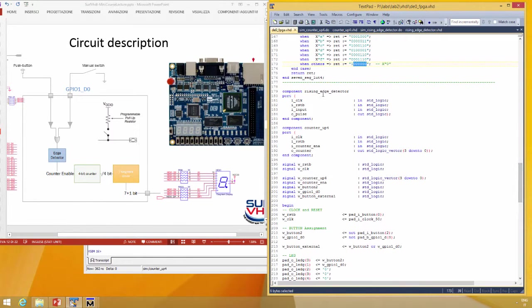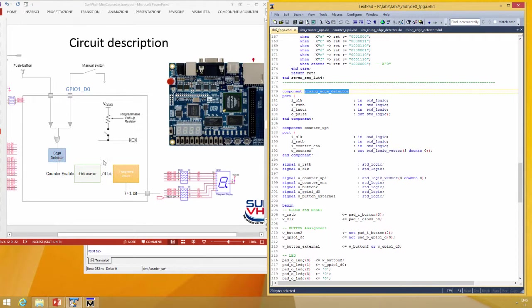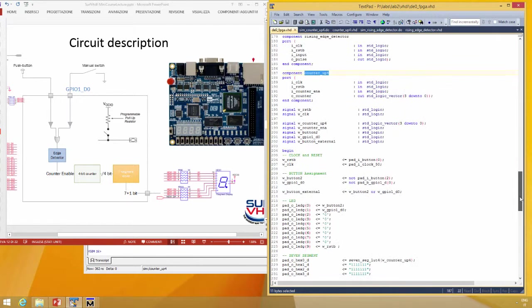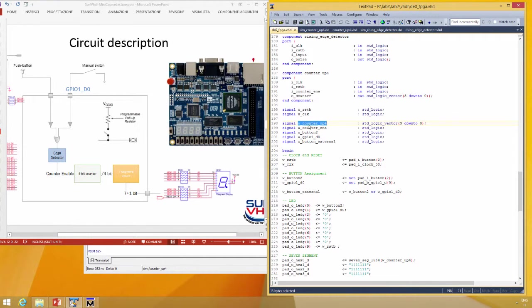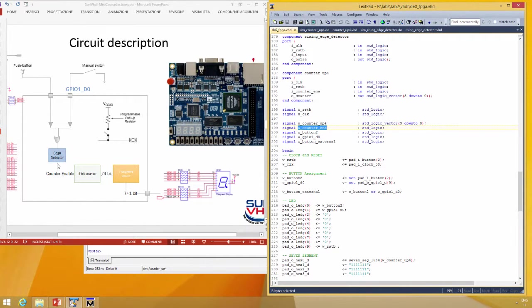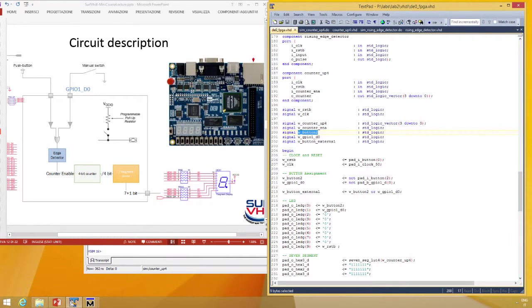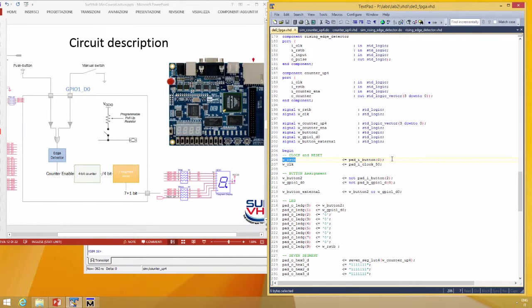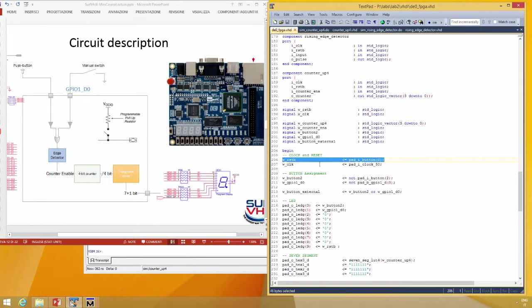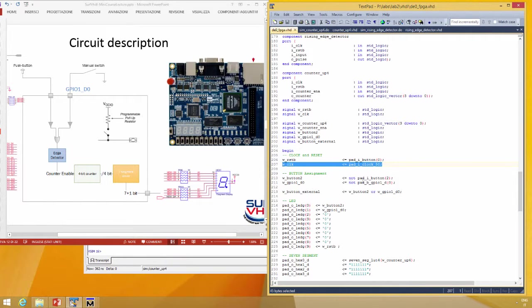Then there is the component declaration. We need rising edge detector and counter. And then we declare all the signals we need inside our FPGA. Clock and reset, output of the counter, this one, counter up, the enable of the counter, this one, the button, this one, GPIO, and this signal. In fact, the reset is mapped on button zero, this one. The clock is 50 megahertz clock.